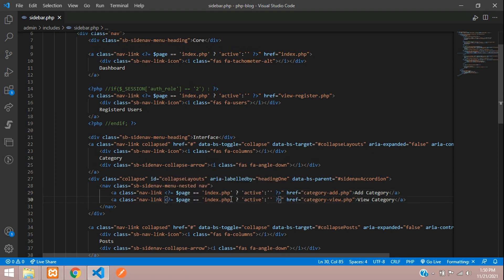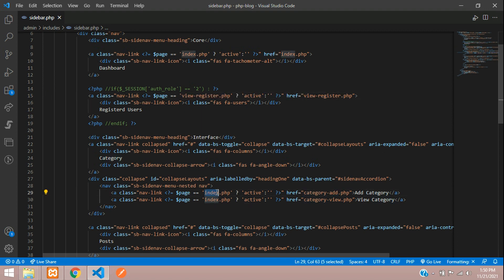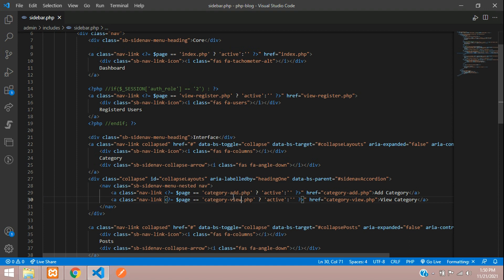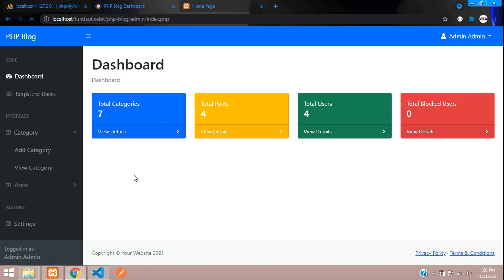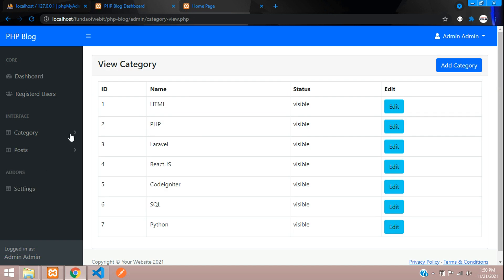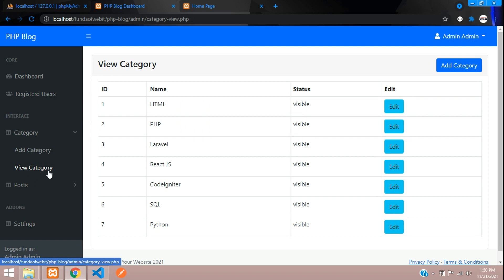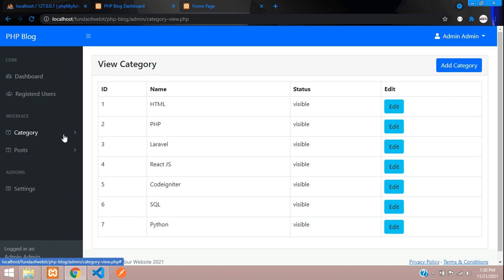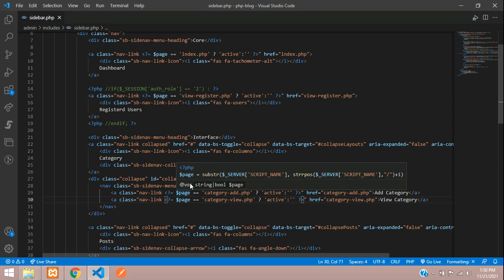For registered users, change the page name to view_register. For add category, use category_add.php, and for view category use category_view.php. This will set each to active on the correct page. Let's refresh and check view category — it's now defaultly selected with white, but the toggle collapse is still closing on refresh.